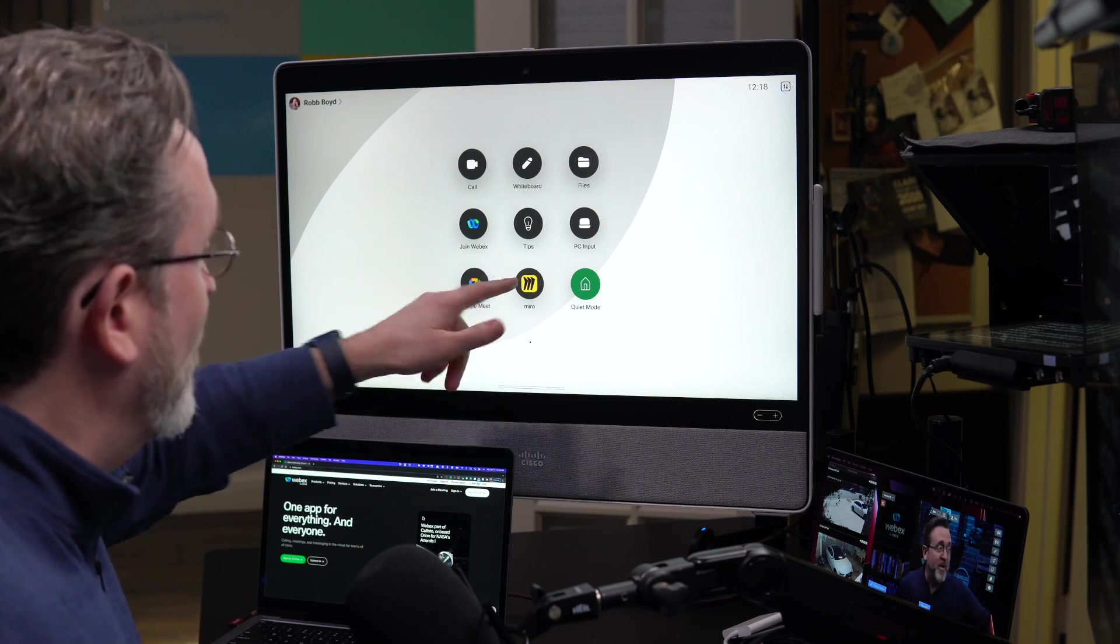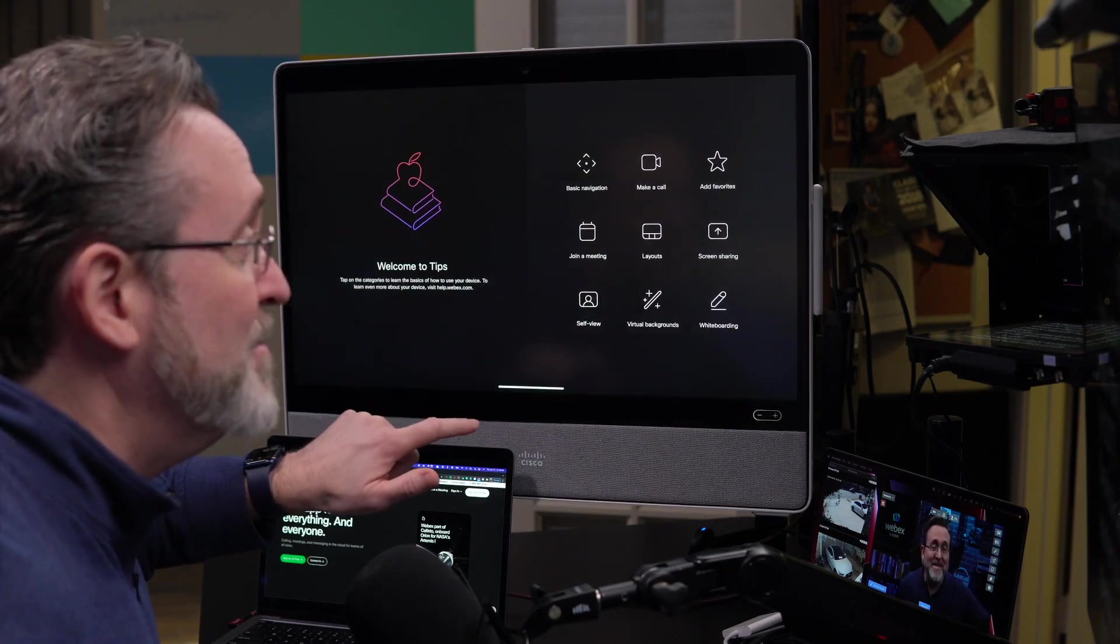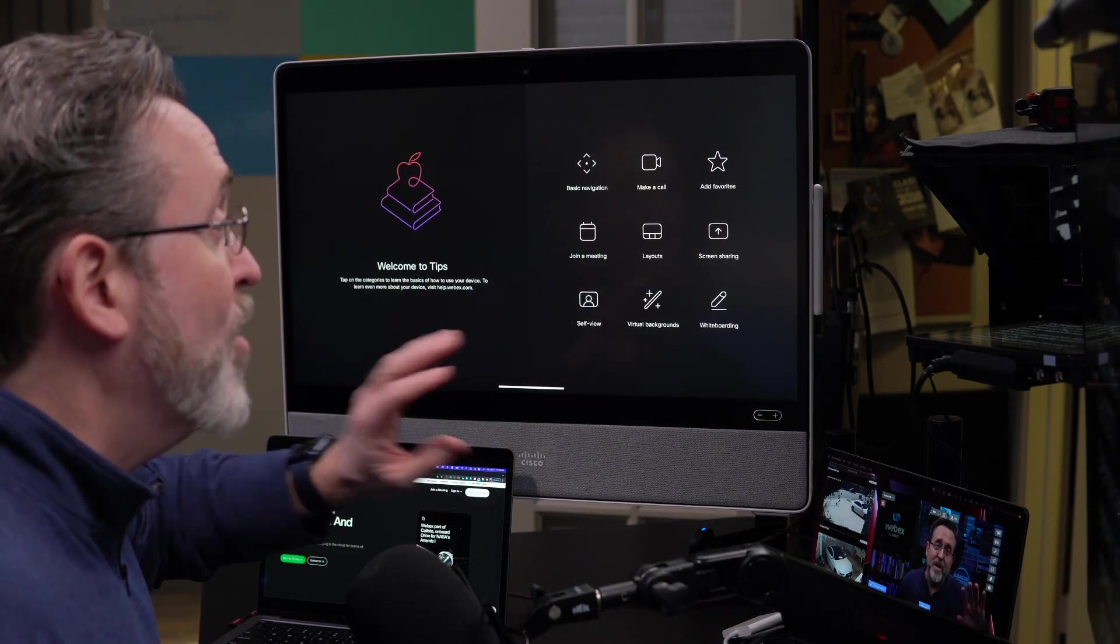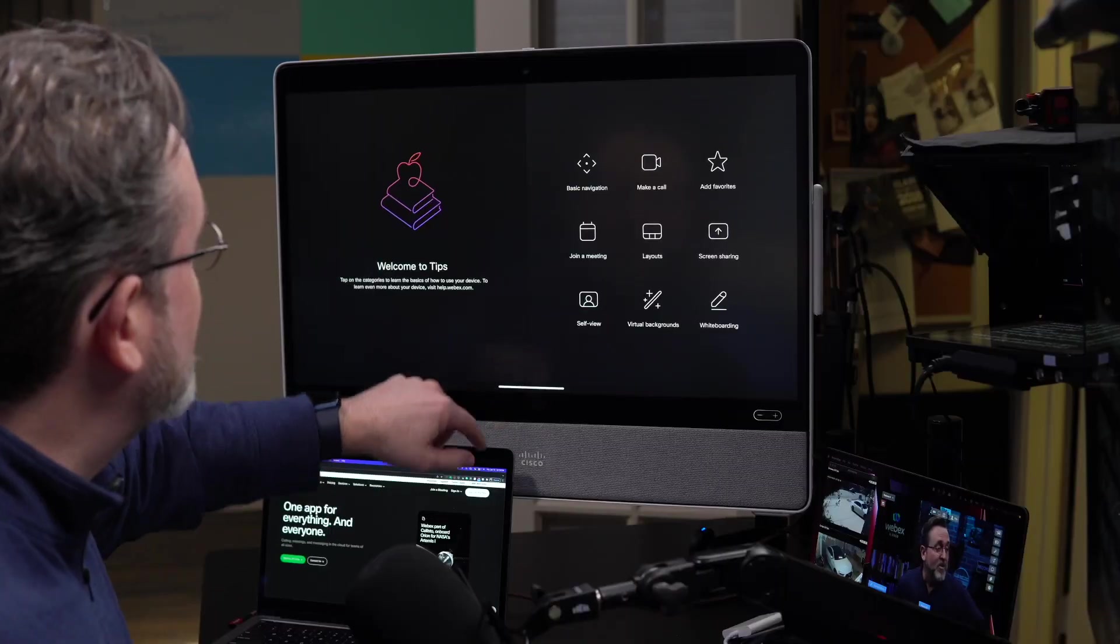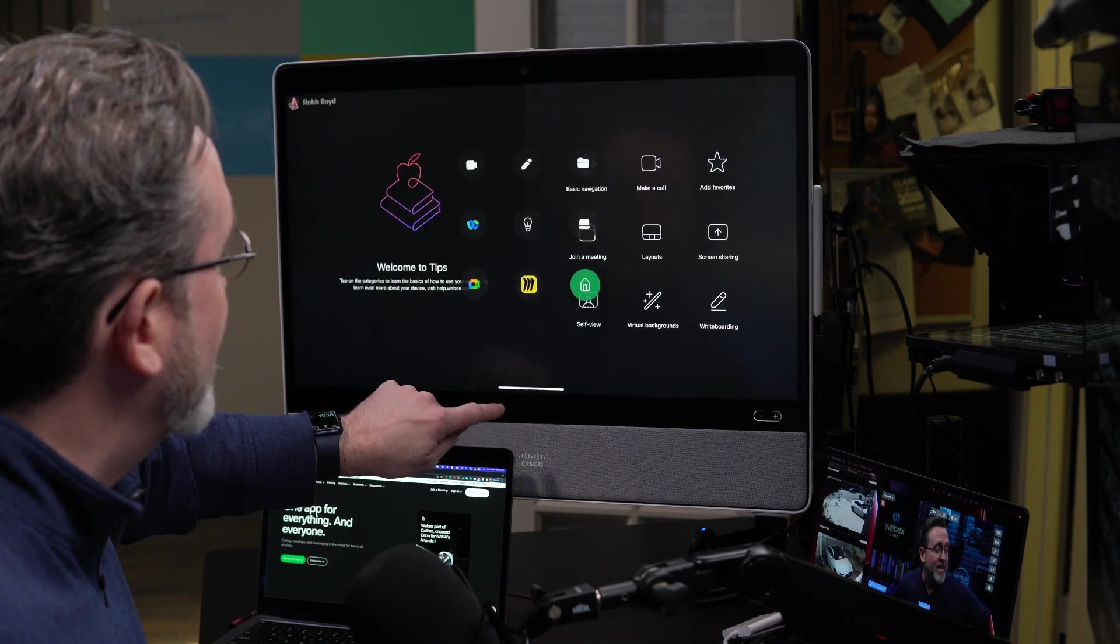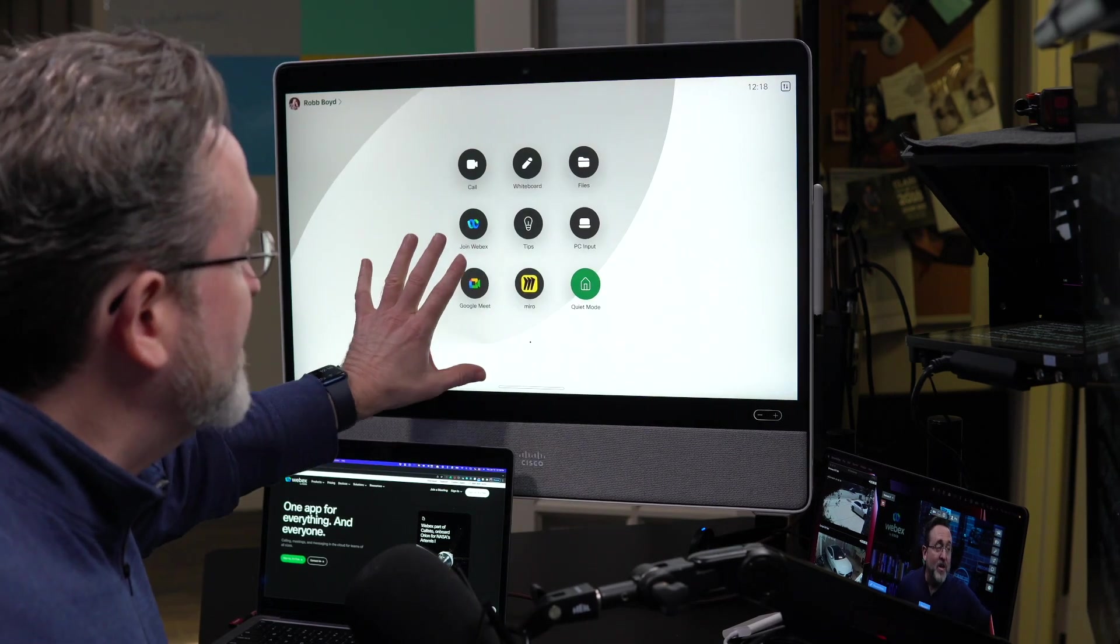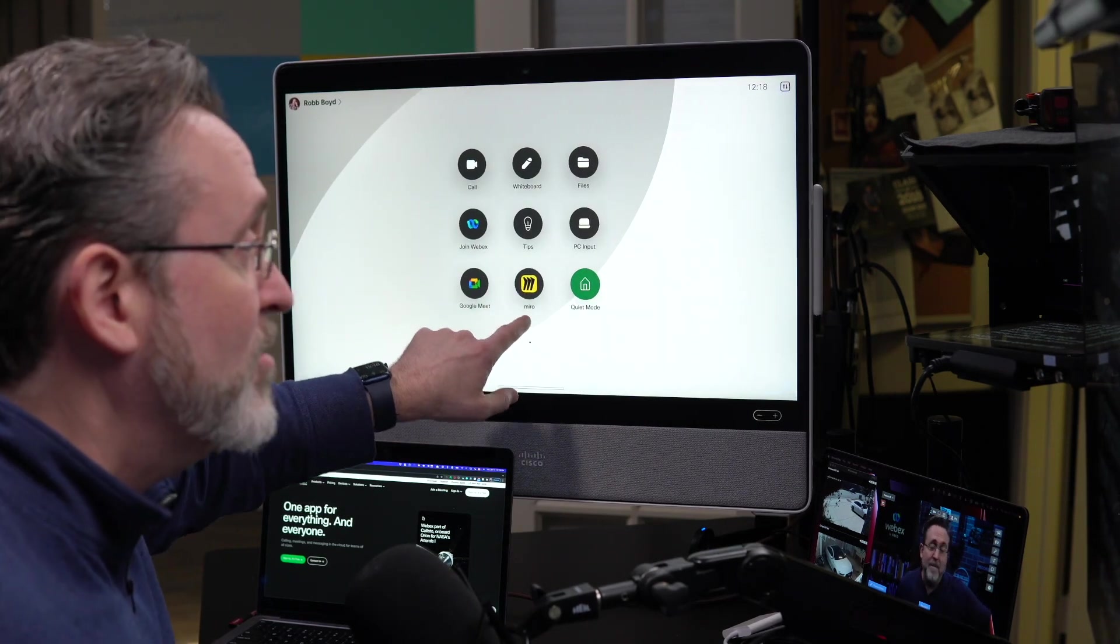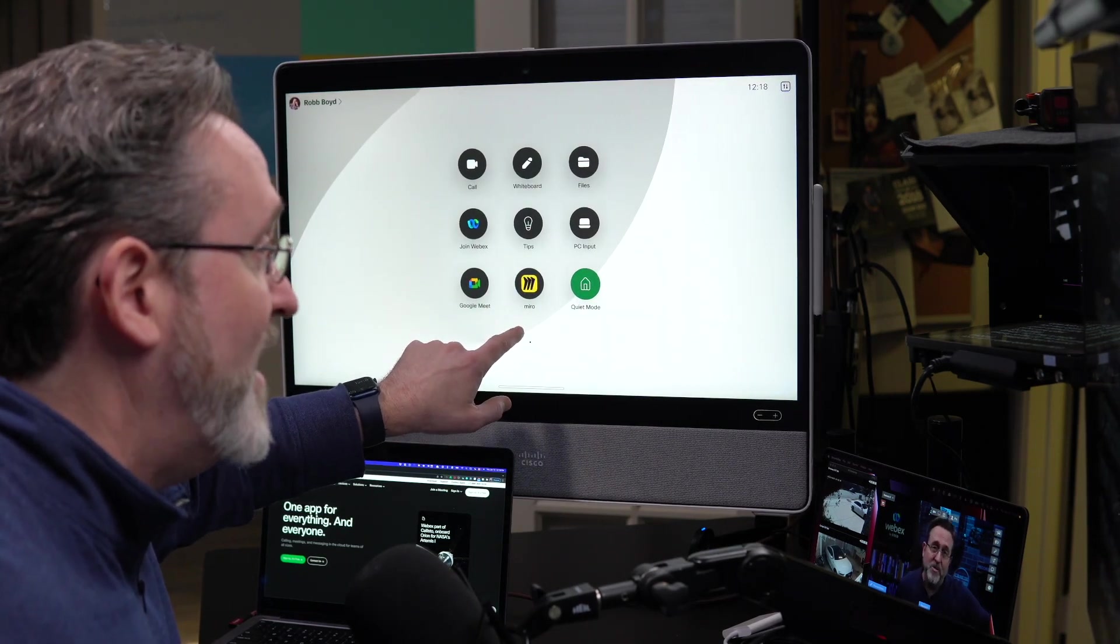So new applications running in here, one of which, Tips, can give you quick access to some usability things that you might want to expose yourself to or just remind yourself of. You can also install third-party apps—going back to the main screen—you can also install third-party apps like I've got Miro running here as well.